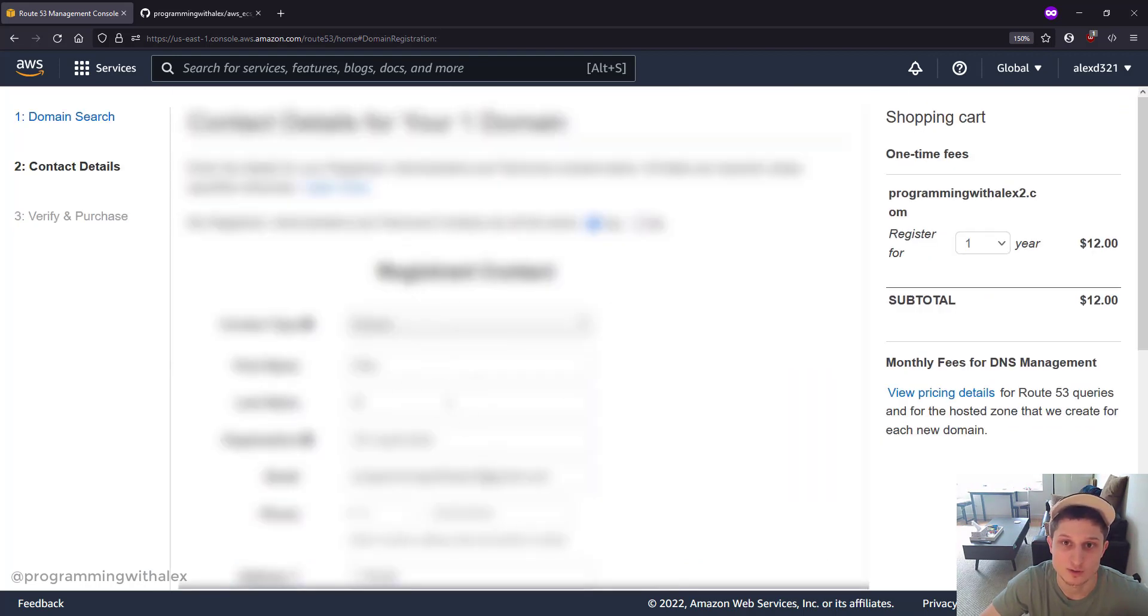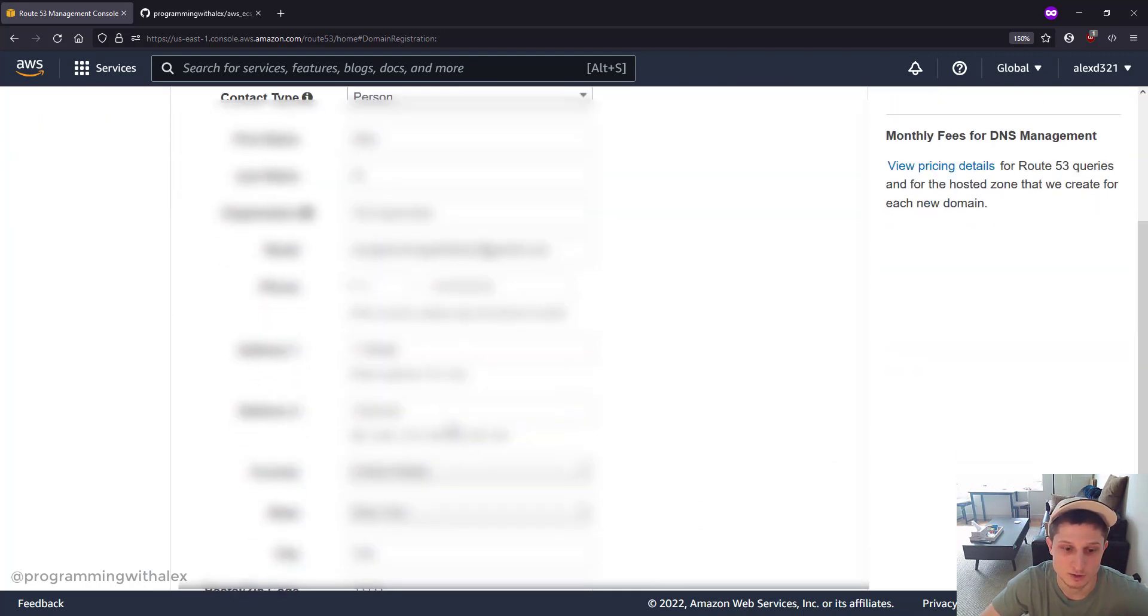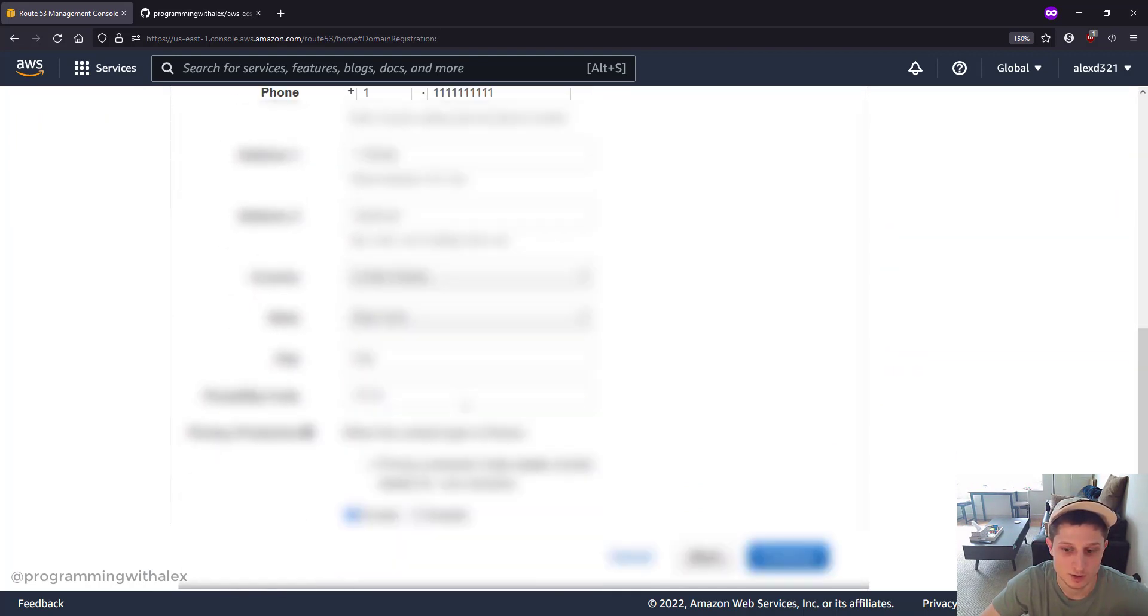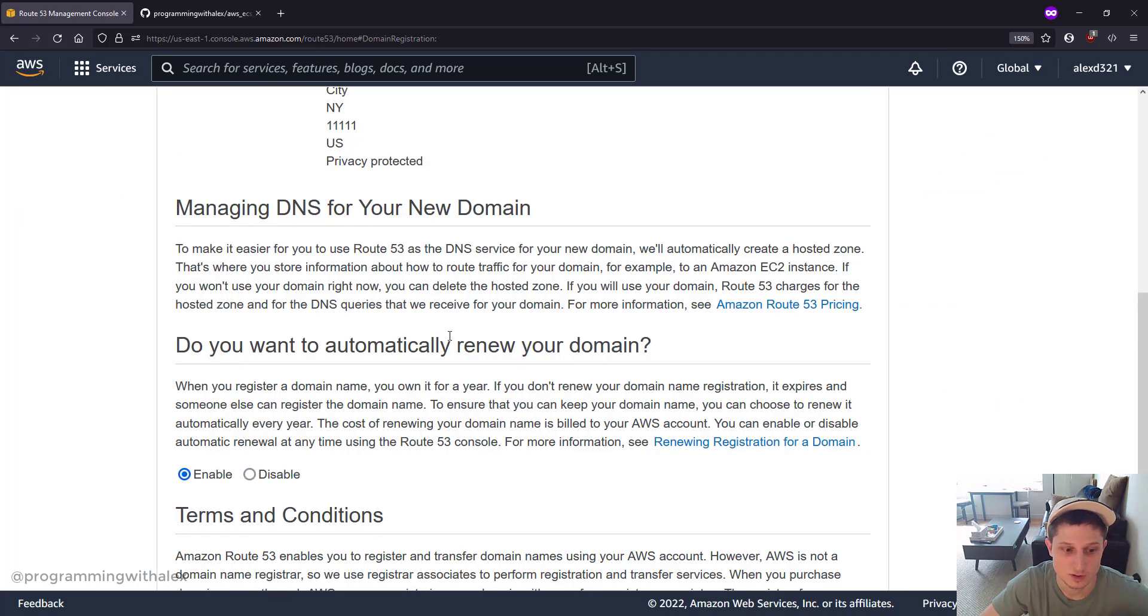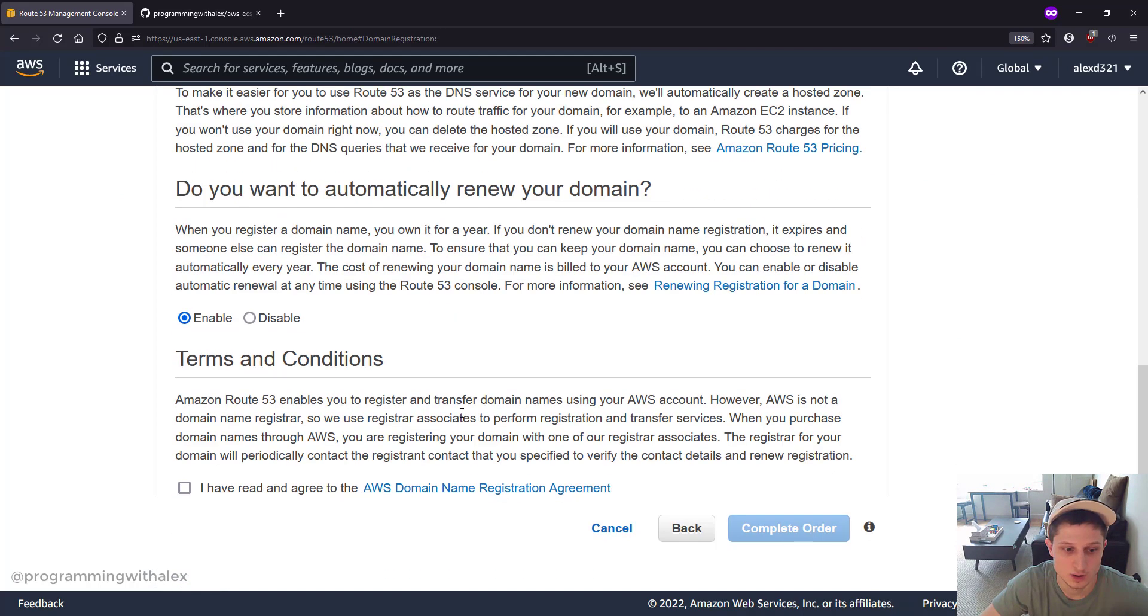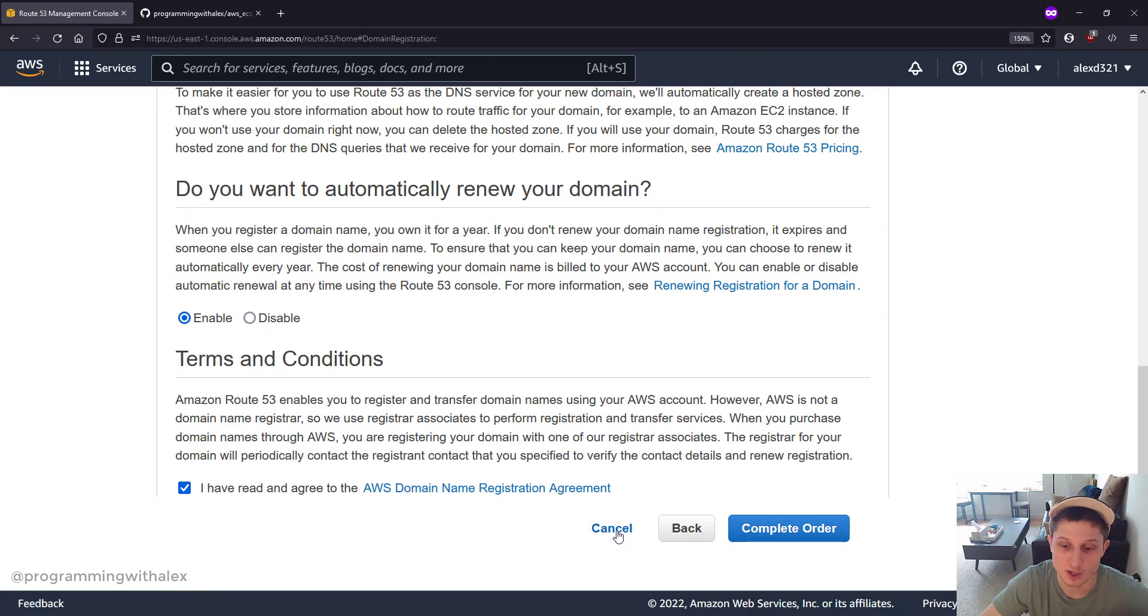Fill in your WHOIS information. Click Continue. I've read and agreed, and then complete order. I've already created mine, so I'm not going to do this. You would click Complete Order here.